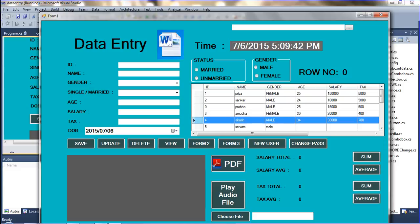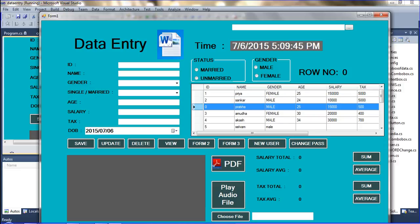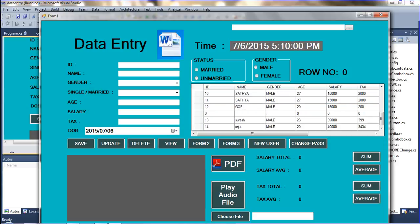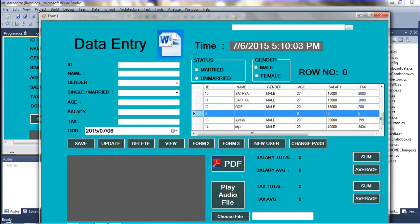I am selecting this data grid view row. That time that row number is already declared with an ID but it is not unique. So how to get that unique row number? When you select a row you don't know which number row it is. That is the purpose — you want to know how to get that row number.